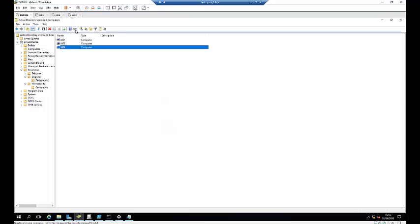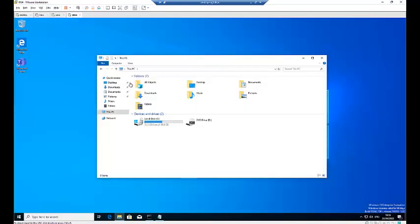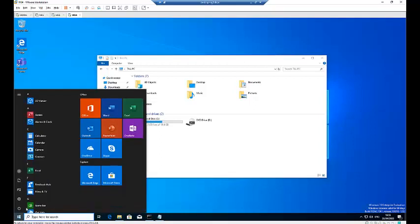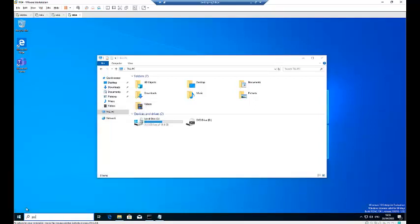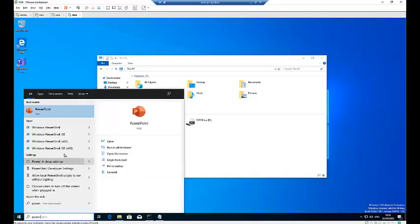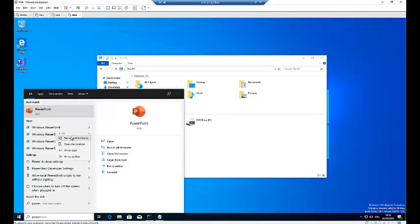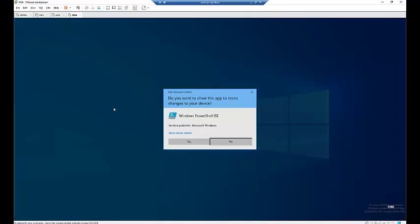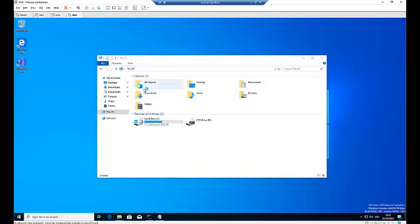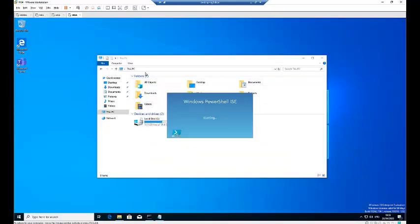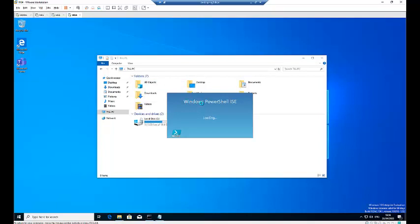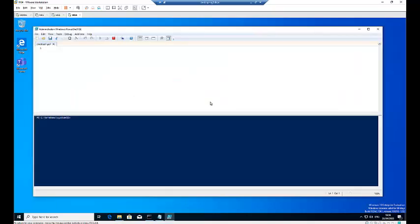Let me just show you a very simple trick using PowerShell. Let me go to the Start menu and start PowerShell. So I'm going to start PowerShell as an administrator. Click yes. So PowerShell is being started.